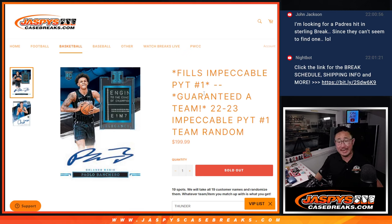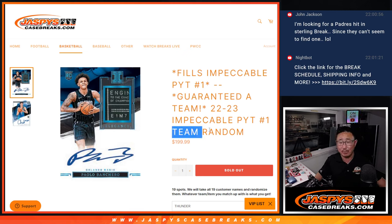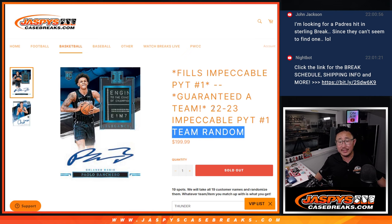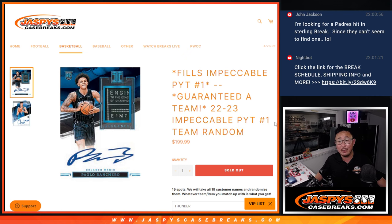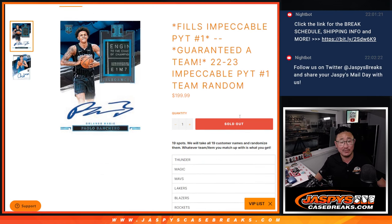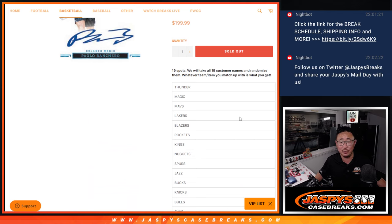Hi everyone, Joe for JaspysCaseBreaks.com doing a team random that's going to fill 2022-23 Impeccable Pick Your Team 1. That's coming up in the next video, brand new release.